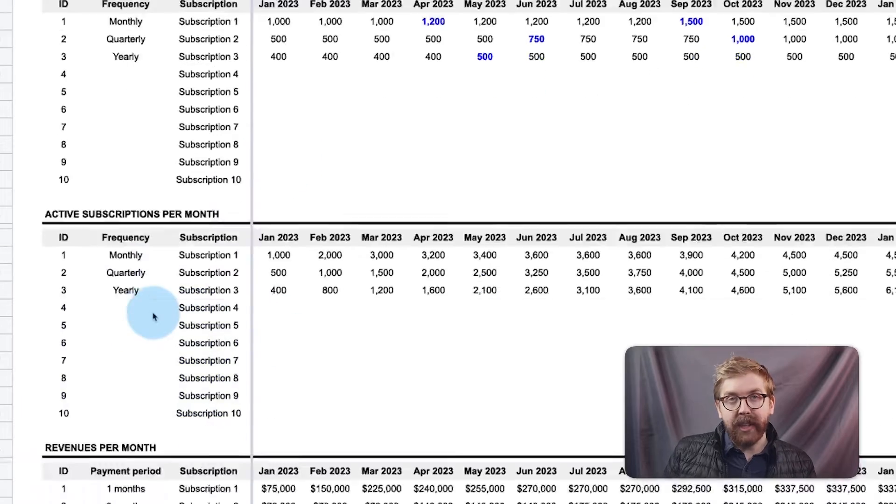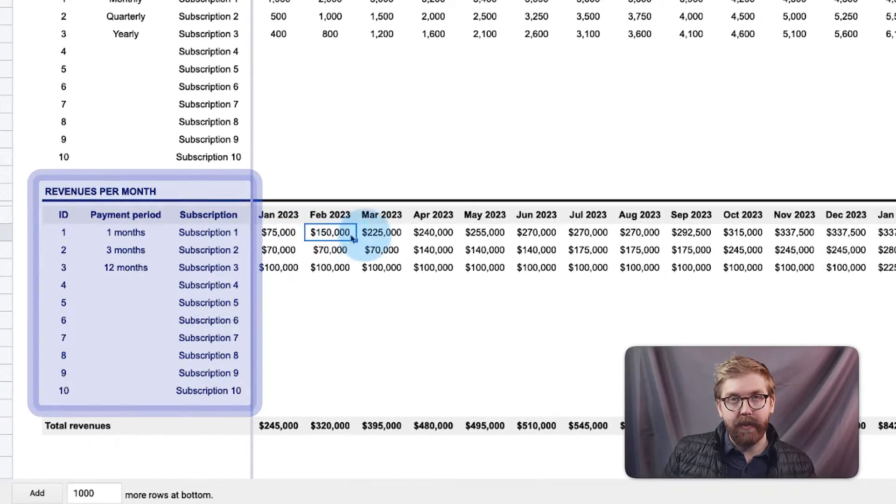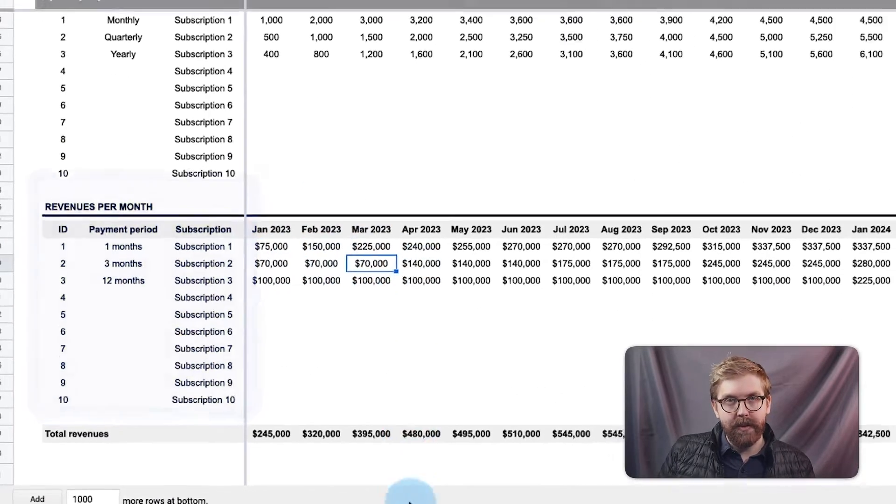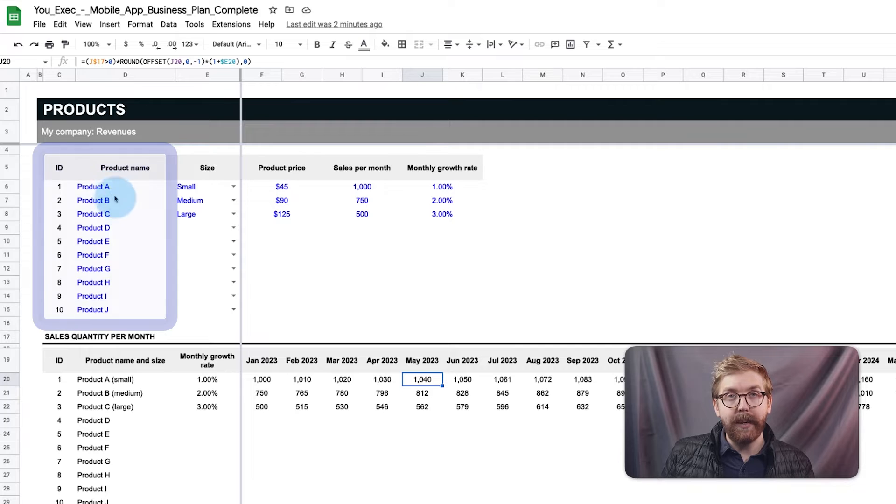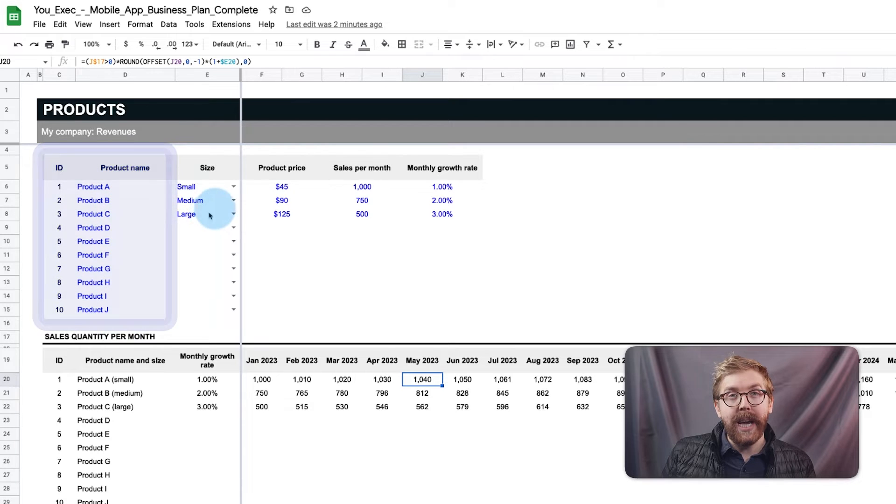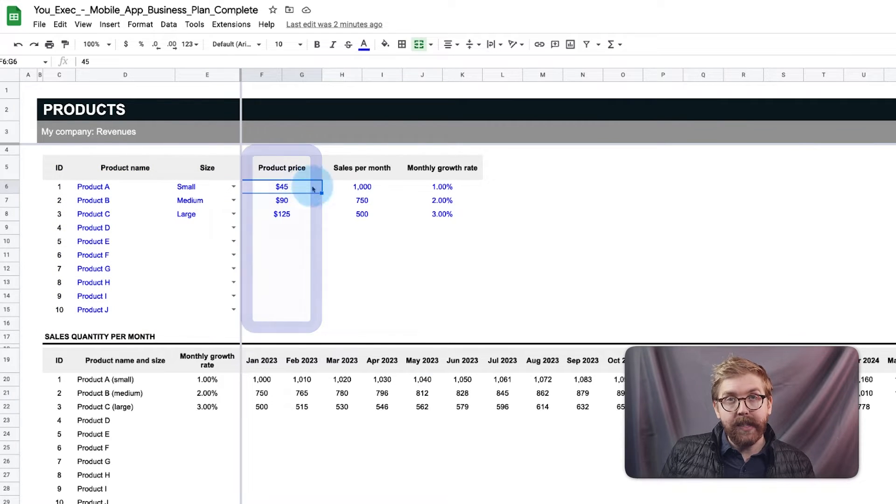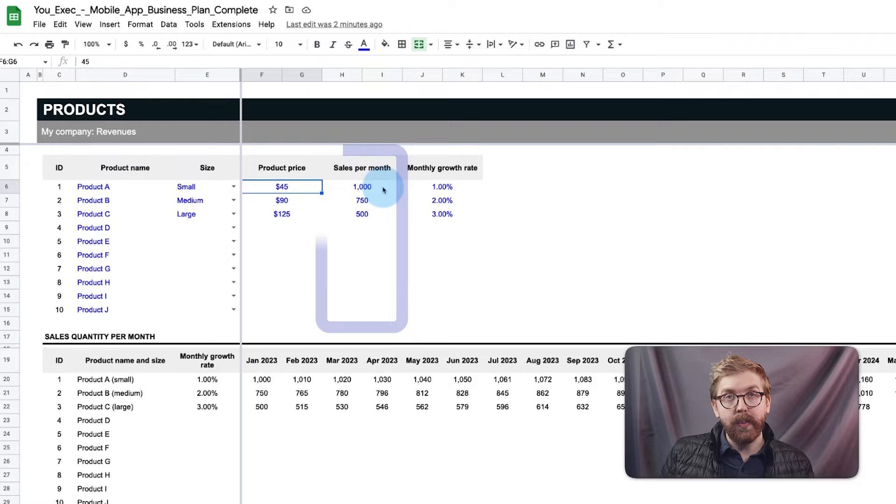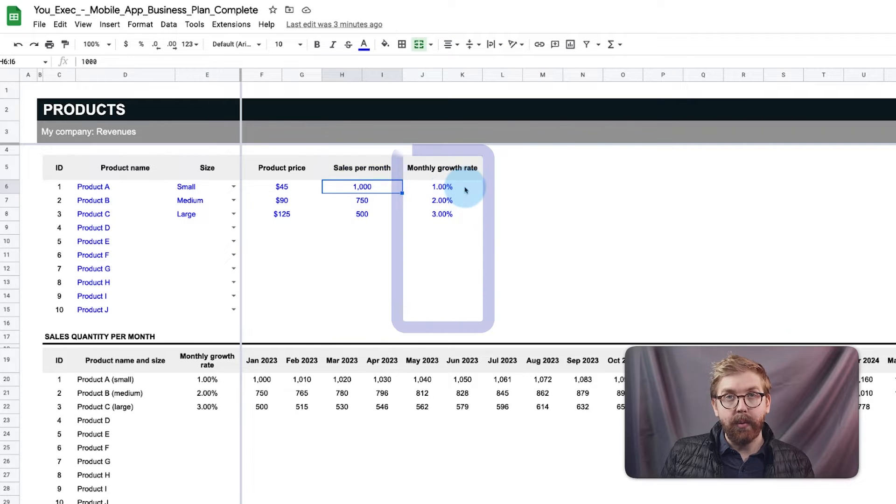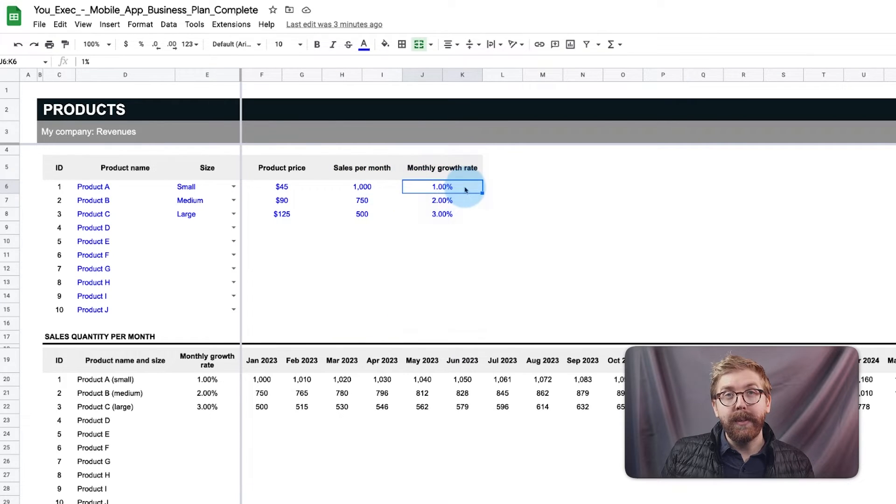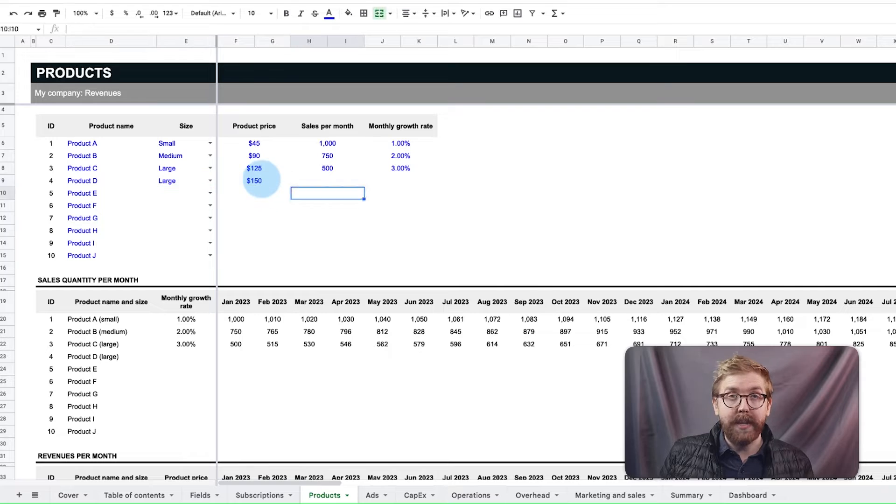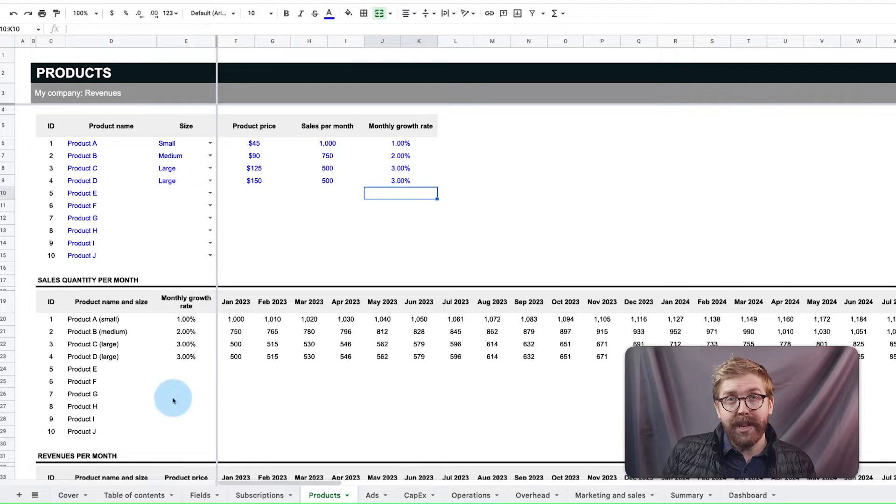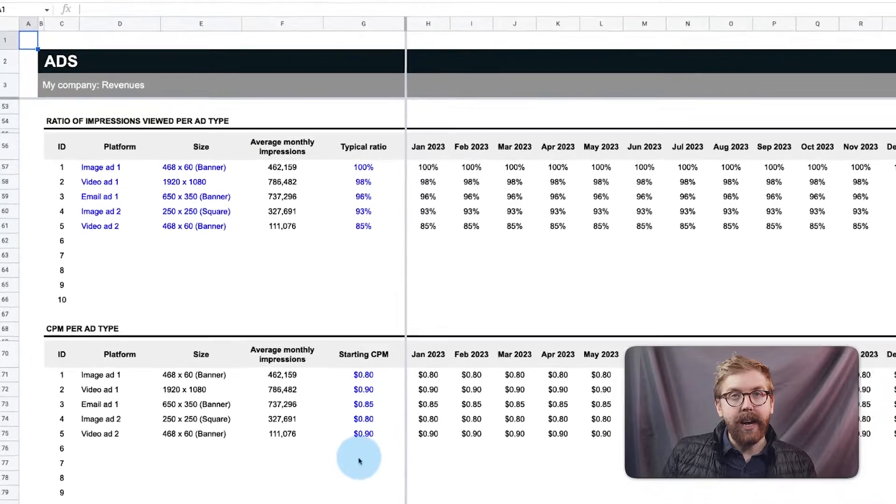The products tab assesses up to 10 different product types and sizes, their price, sales per month, and monthly sales growth rate. For a mobile app, this could be in-app purchases or potentially different price points for the app itself to test against each other.